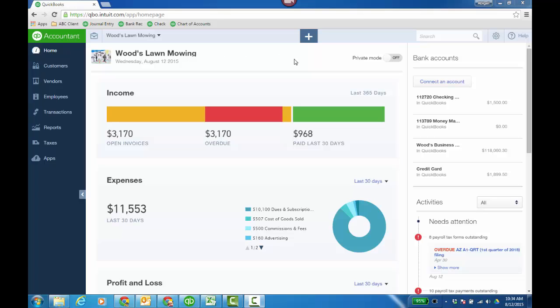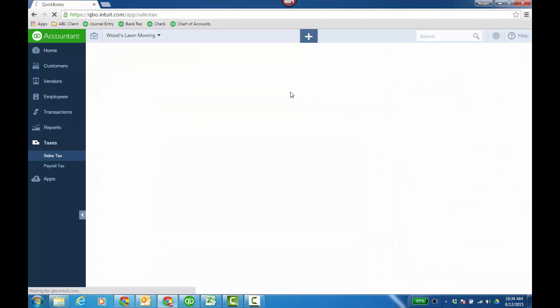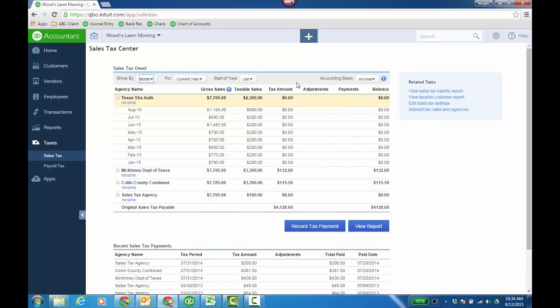Simple Start, Essentials, and Plus all have the ability to track sales tax, and it's not even a preference you have to turn on. You're not going to see it on your products and services list, per se, yet you can add a default sales tax rate to a customer. I'll show you some reports and even how to make a liability adjustment, how to pay the sales tax, and how it tracks it. You'll see in the left-hand panel there's a taxes menu item. We'll just go to the sales tax center. If it's the first time you're coming here, this is where you would just turn on sales tax.